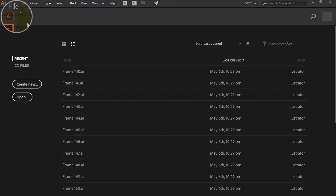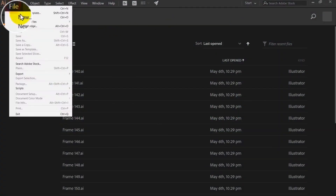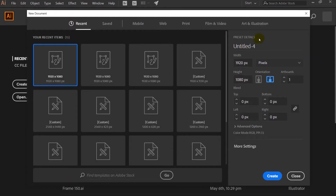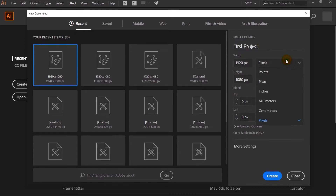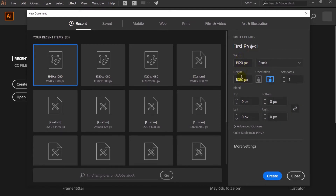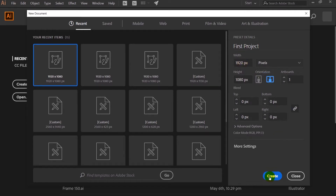First of all, click on File, then click on New. A window like this will pop up. Rename the project file over here. Change this back to pixels. I have given a 1920 by 1080 resolution, select the orientation, and click on Create.